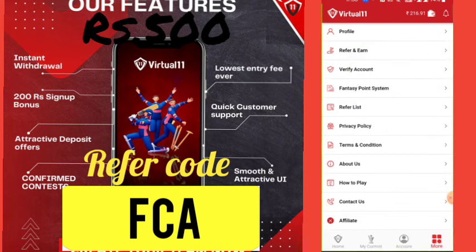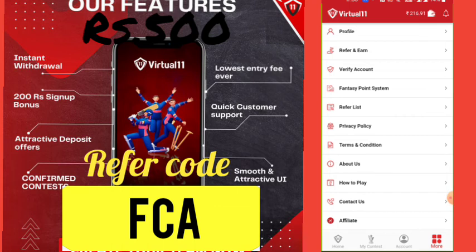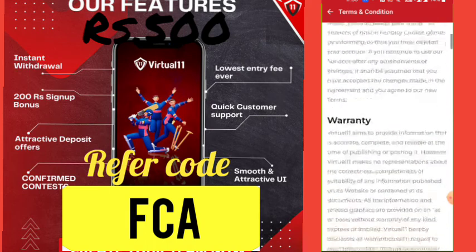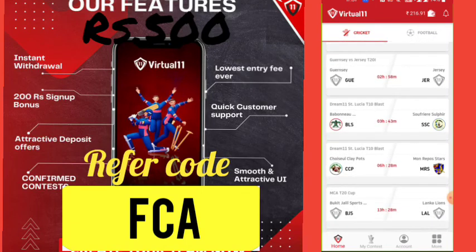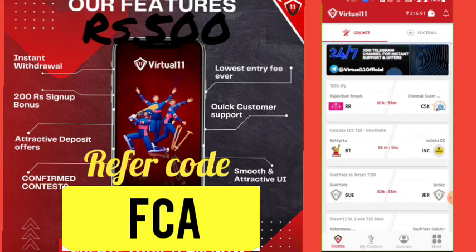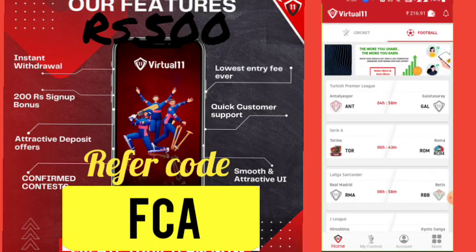For any doubts about this app, comment below or join our Telegram and Instagram. Subscribe to our YouTube channel — every day new fantasy apps launch in India. The gaming system is growing. Please read the terms and conditions of the app fully. For upcoming matches, the interface is easy and football is also available for football lovers.